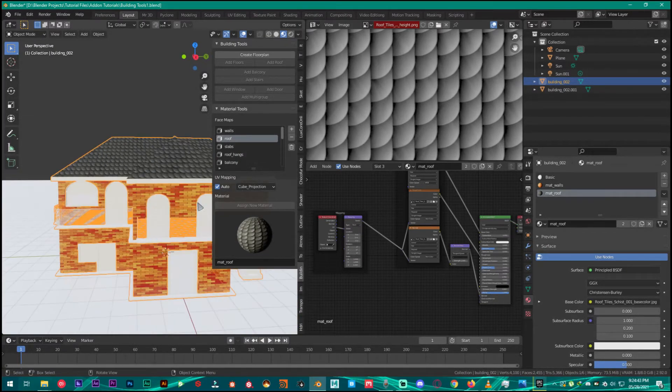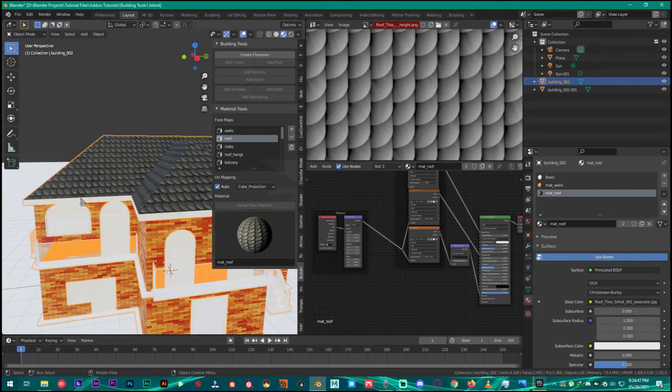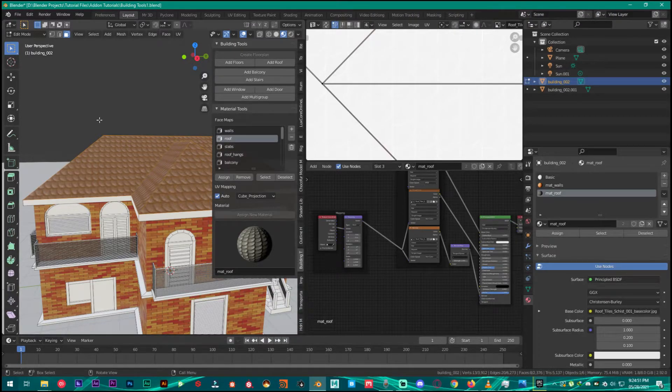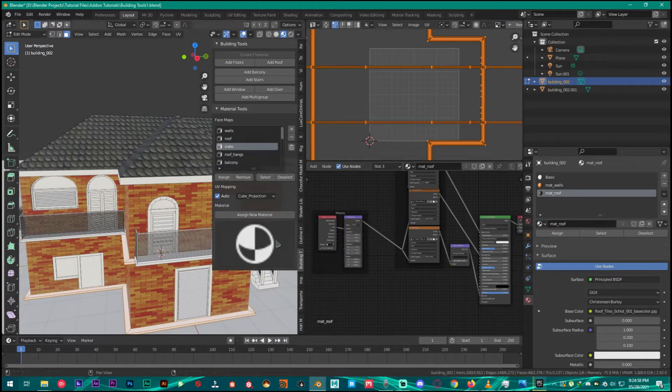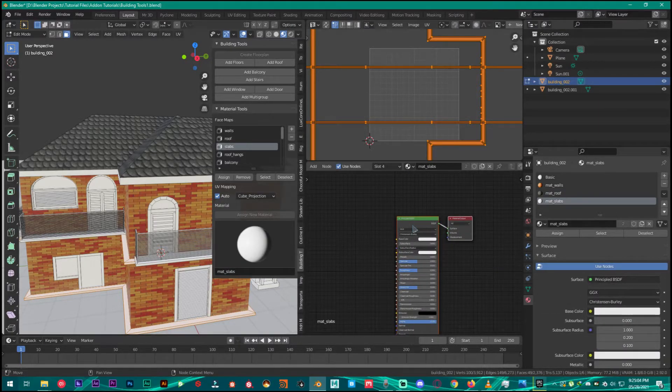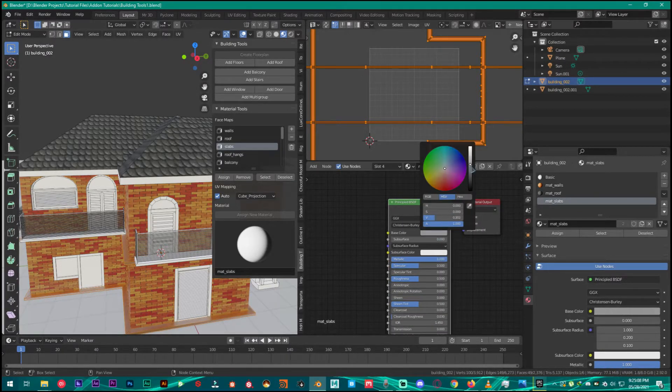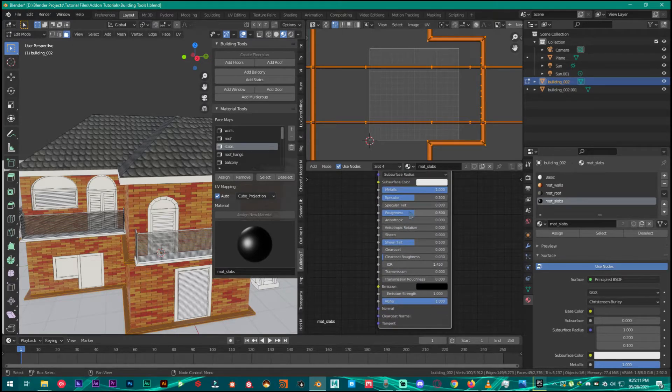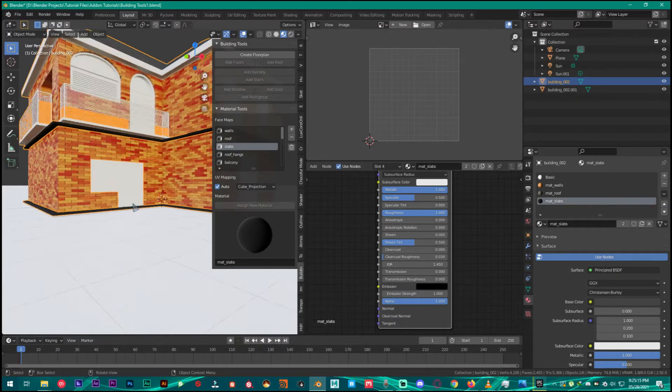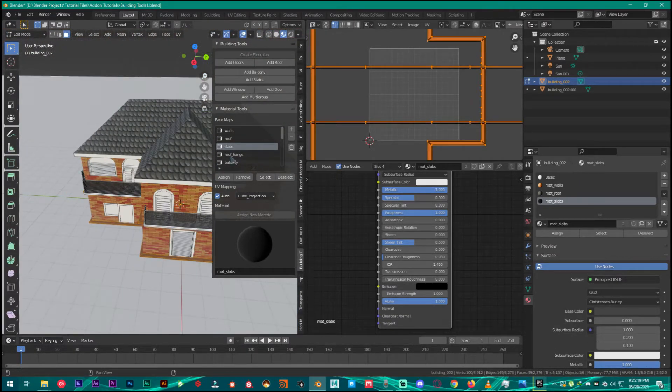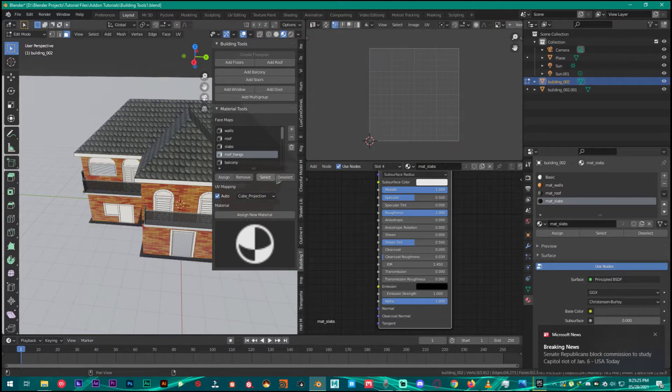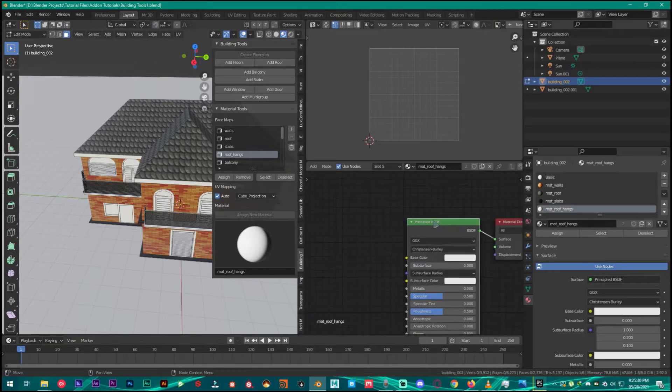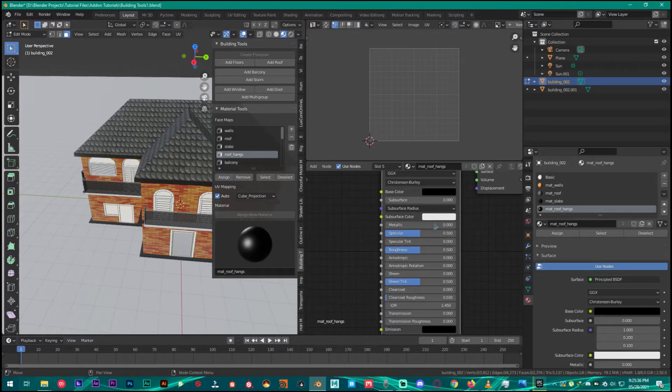For the slab edges just go into the edit mode and make sure everything is selected by double tapping A. Then click on slabs, select, and then Assign New Material. It's going to add new material slab. Then Use Nodes and simply make it metallic, make it a little bit darker and full roughness. That's it, now it has this material. For the roof tongs just click on it and assign new material, Use Nodes, make it full black, metallic zero, roughness. That's it.